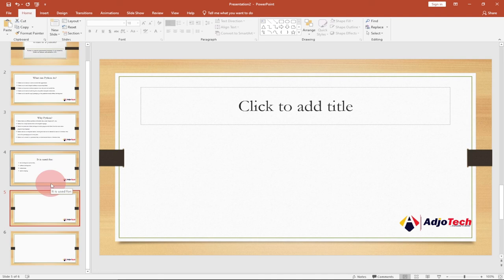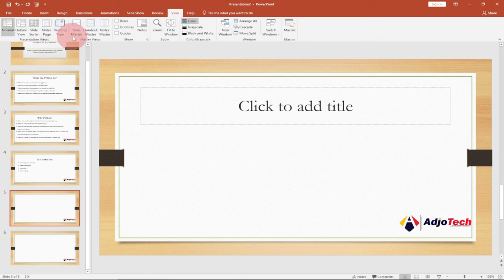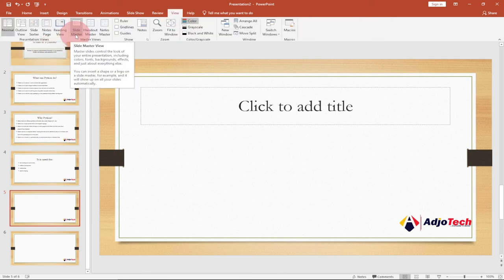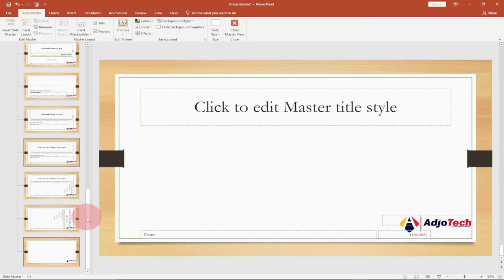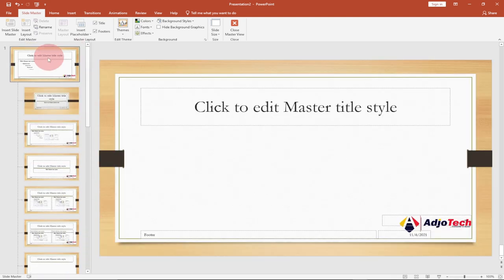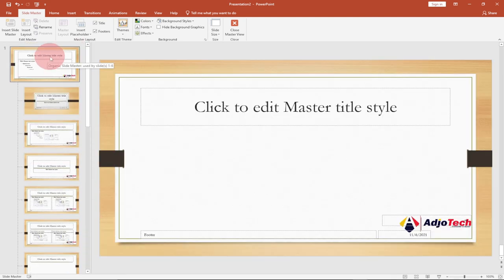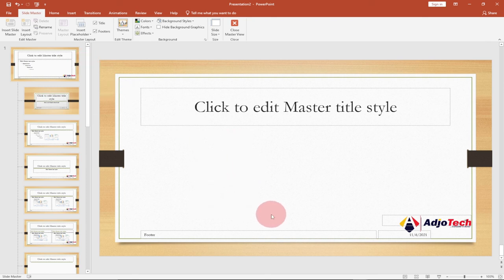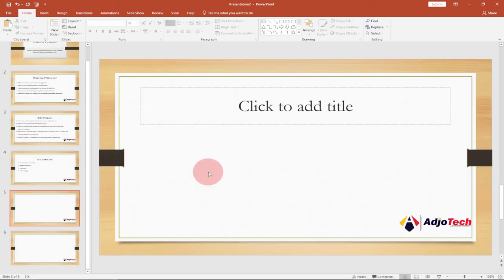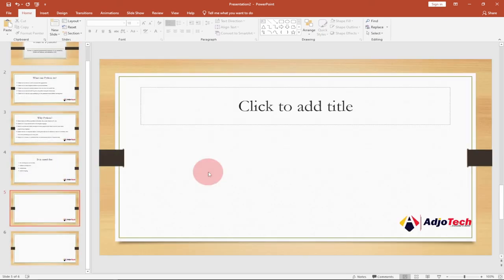Slide Master is basically going to save your time a lot in making modifications and changing the look of your entire presentation. Go to View > Slide Master and do all your changes there, but just make sure you're on the number one slide — that is the main slide on the page — and every change you make there will be applied to the rest of your pages. Thank you so much for watching this short tutorial.